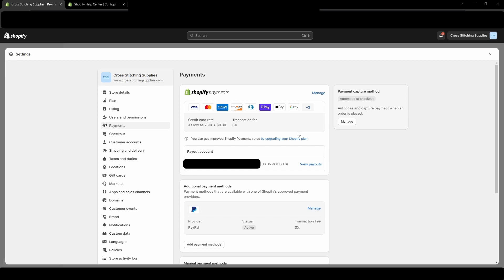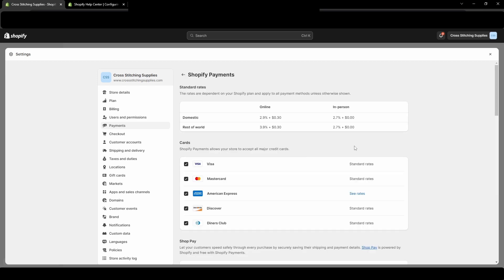Now that the payment section has opened, we are going to click manage. Now that the new page has loaded, we're going to scroll down to near the bottom.